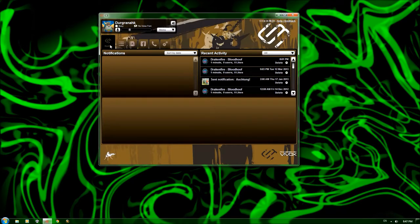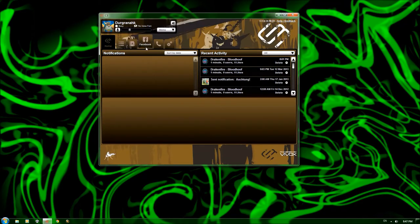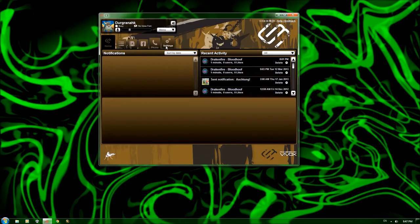But first, we're going to hit the different tabs here. As you can see, we have the home tab, which is open now, the channels tab, the friends tab, Facebook tab, phone tab, and the settings tab.